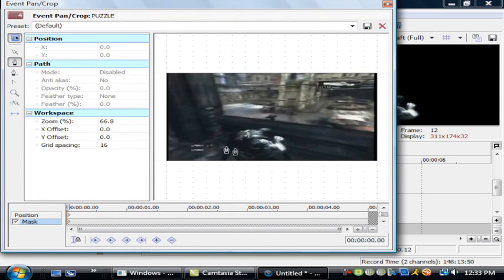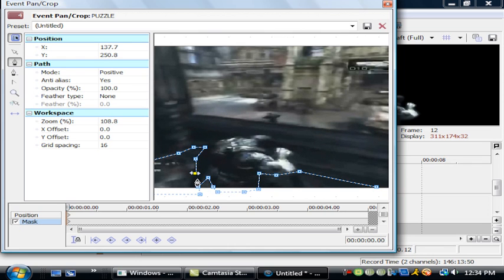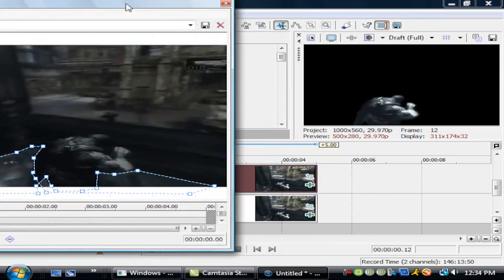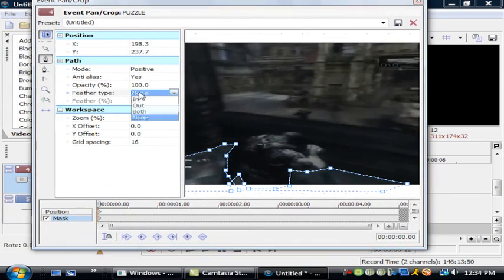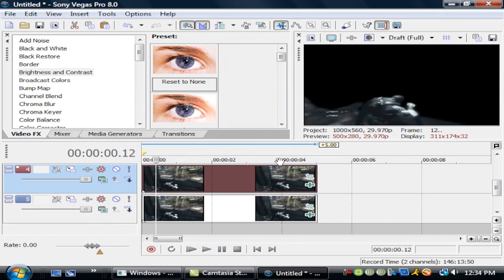Now I'm going to make a new mask — this one will be the layer behind him. Make sure you drag that track up. That is the worst mask, oh my gosh.